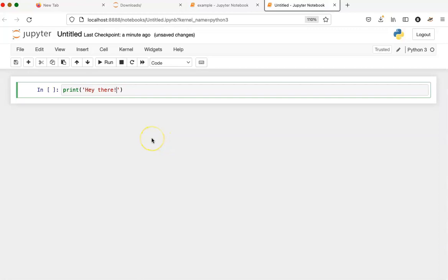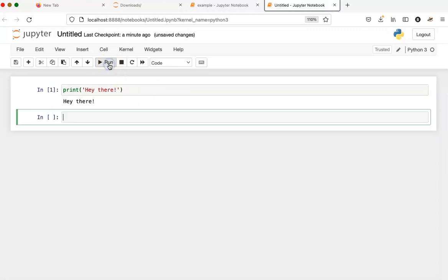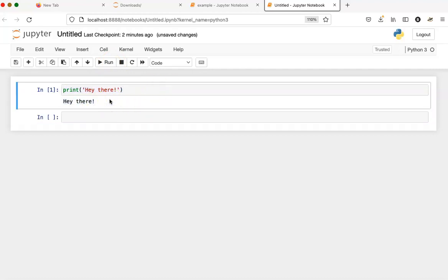If I want to run a notebook, all I have to do is click on a cell and click the run button, and here I can see the output from the command that I ran.